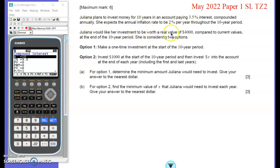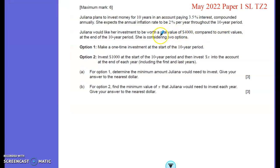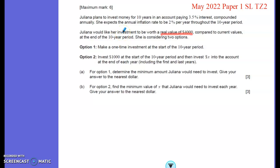Juliana would like her investment to be worth a real value of $4,000 compared to current values. She's considering two options. Option one: put a lump sum in at the start of the 10-year period, let it rest there, and then buy whatever she's going to buy at the end of those 10 years. Option two: put $1,000 in and then add a payment every year.